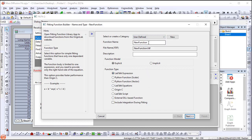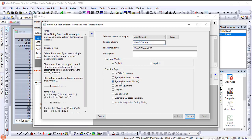Set the function name to Mass Diffusion. Then select Python Function Vector for function type.